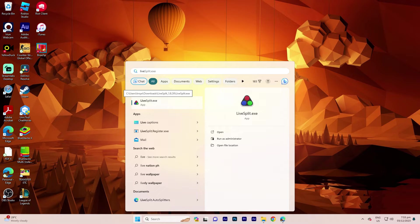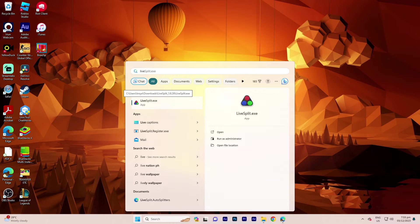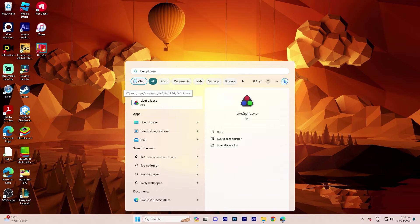To set up LiveSplit for auto-splitting and speedrunning, you need to configure it to recognize certain events or conditions that trigger automatic splits. Here are the steps to do this.